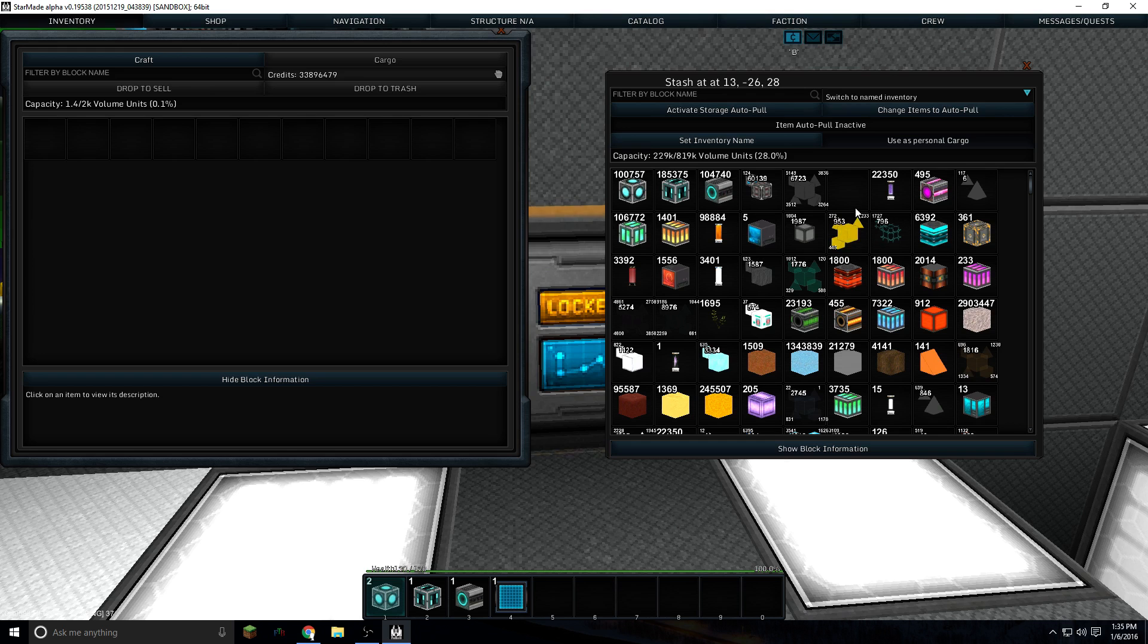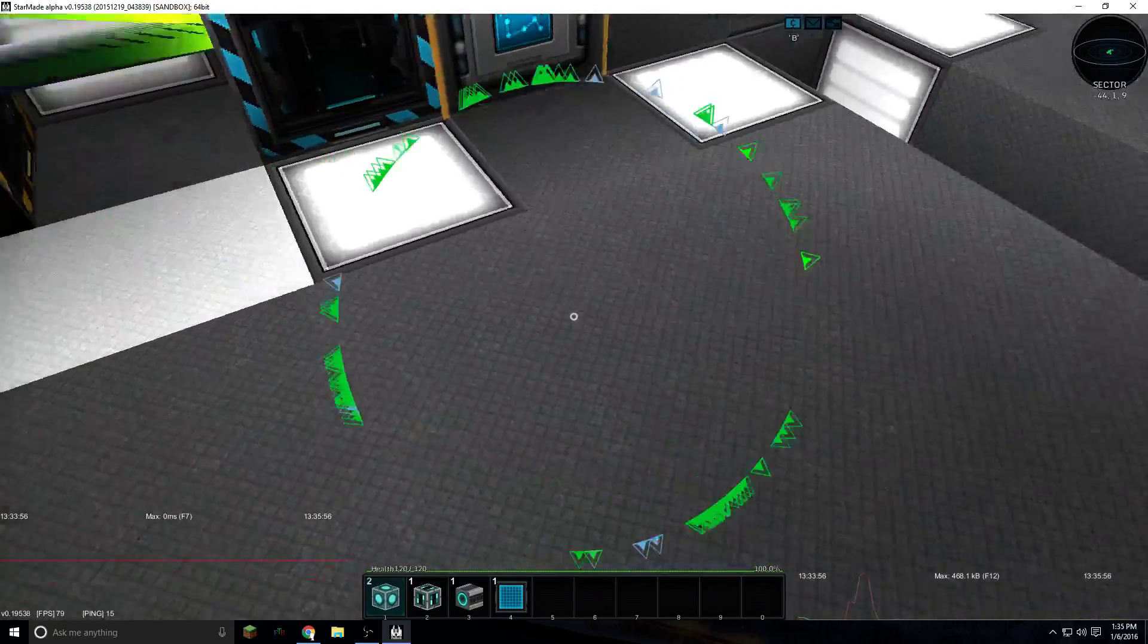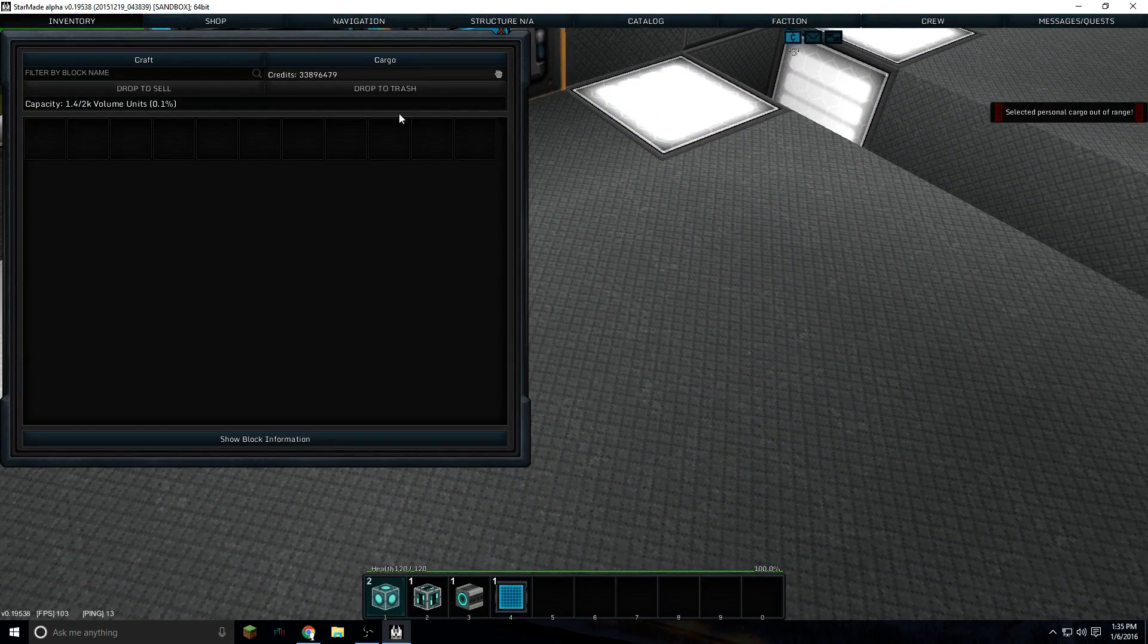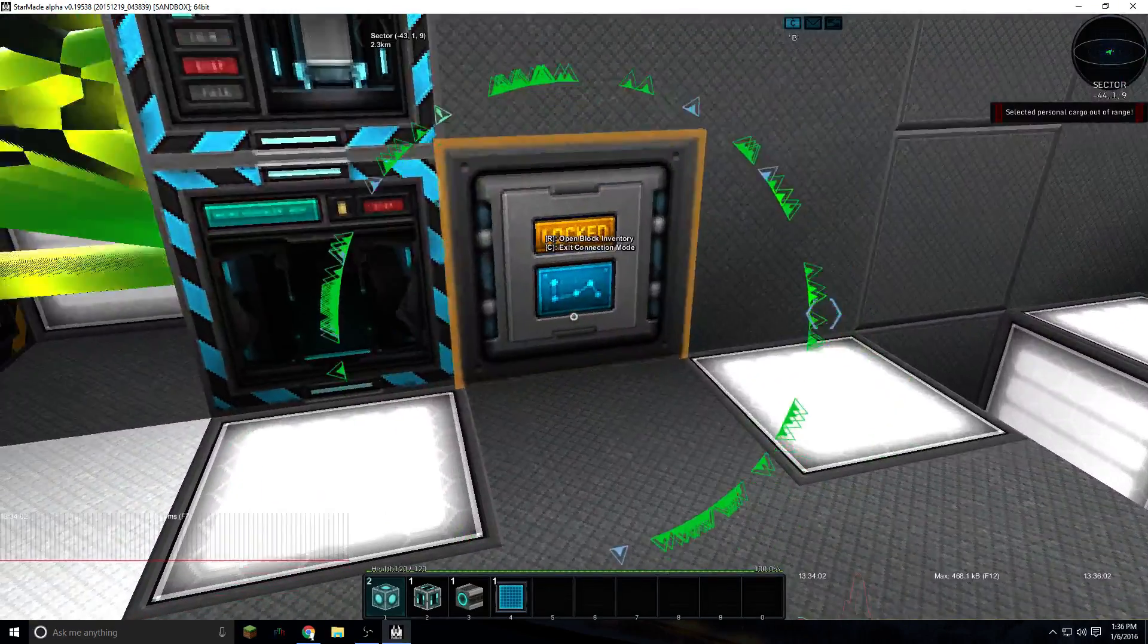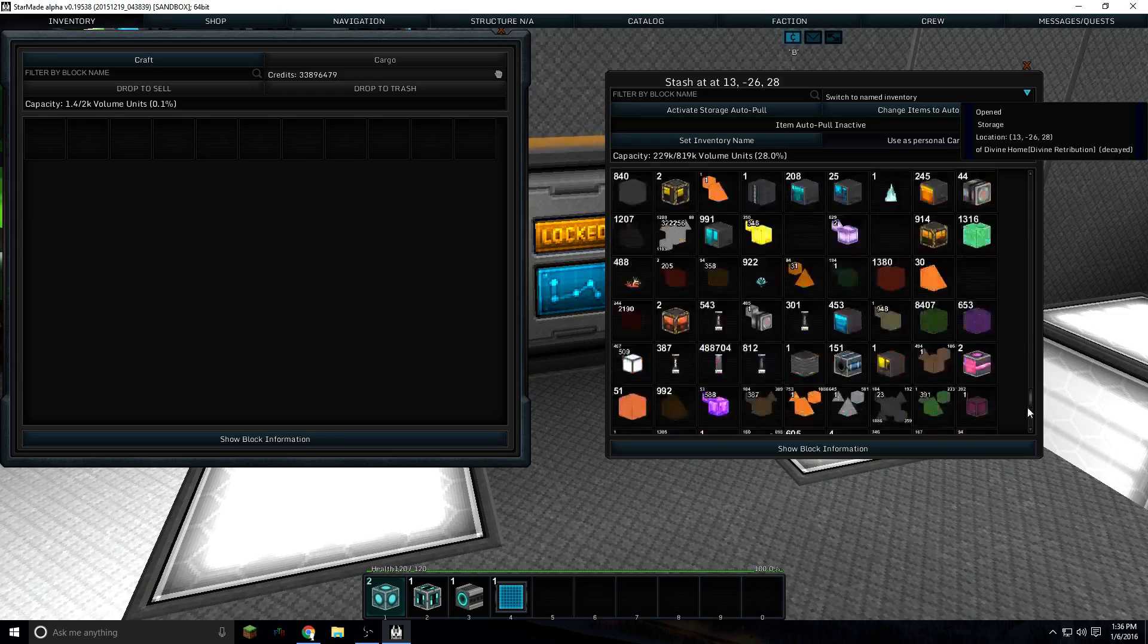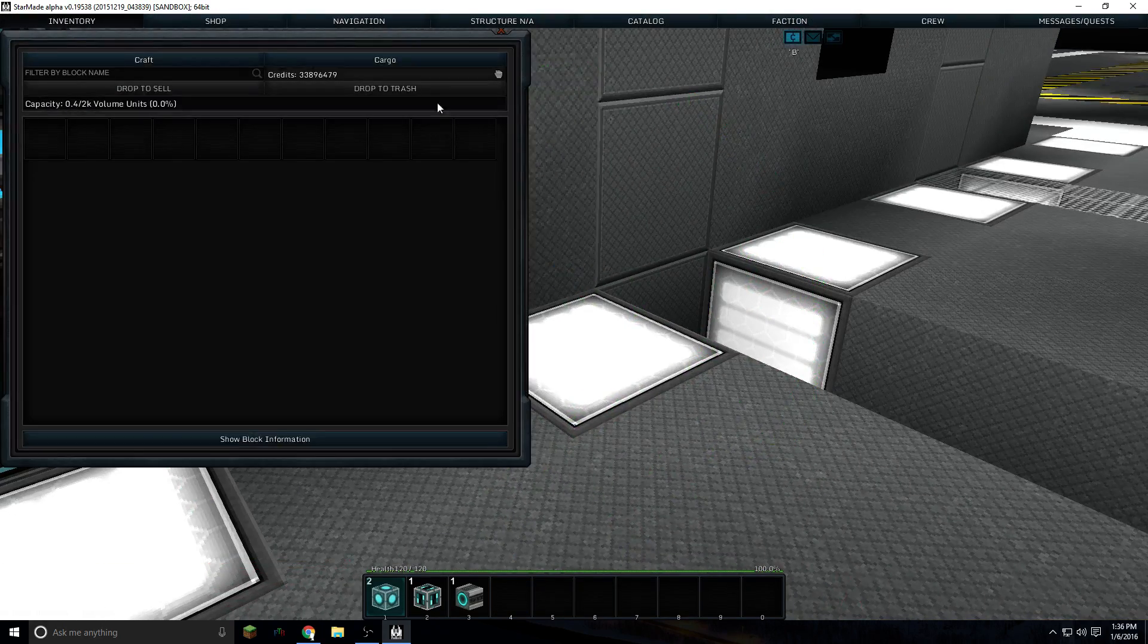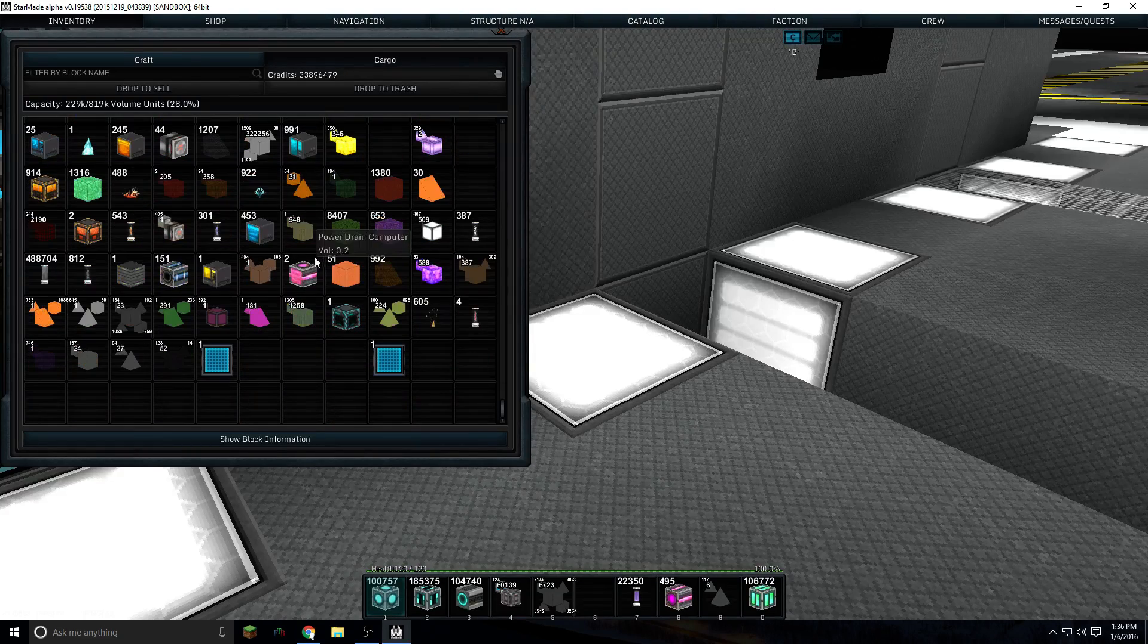Now the cool thing about this is you click on use as personal cargo. Now if I open my inventory and click on cargo, selected cargo, use as personal cargo. There we go. So you take the blueprint and you stick that blueprint in there. Now when I hit I and hit cargo, I've got all of my stuff in my inventory.